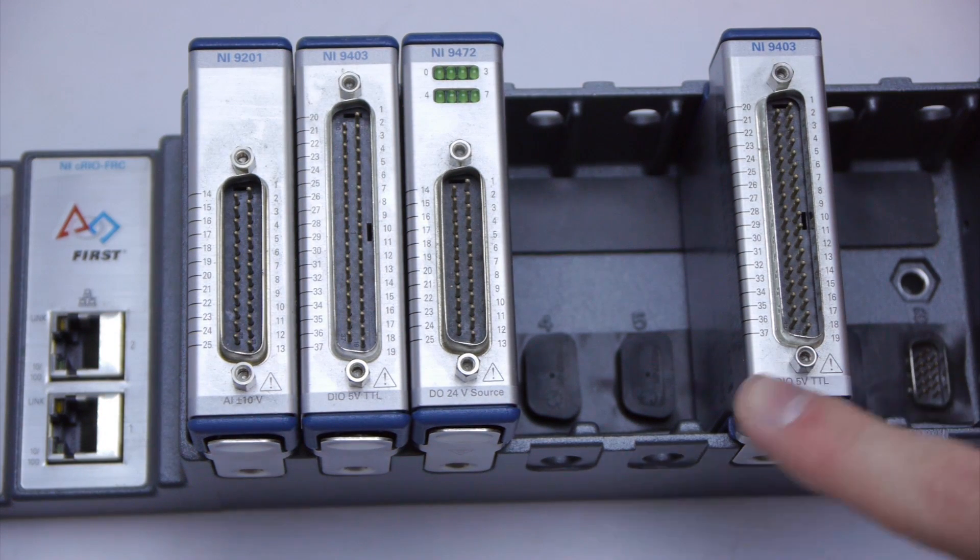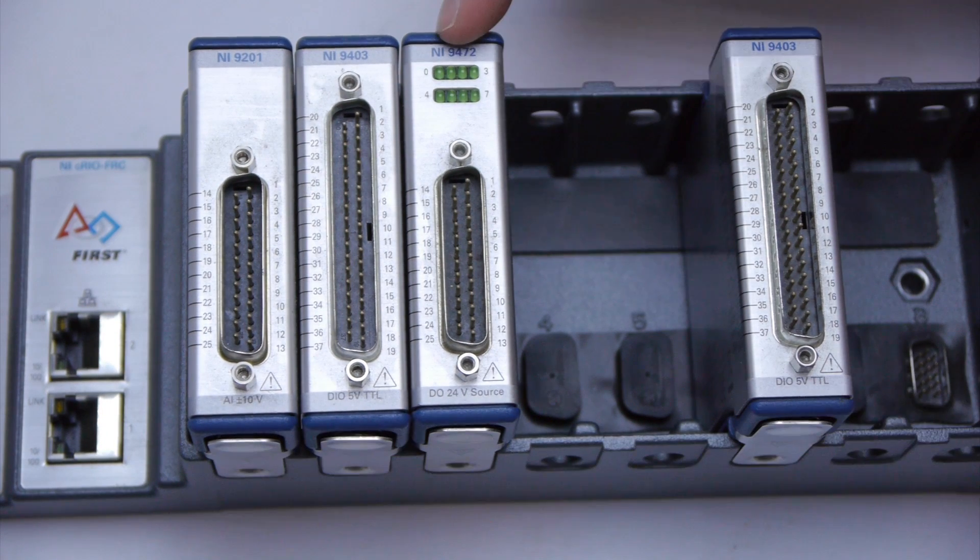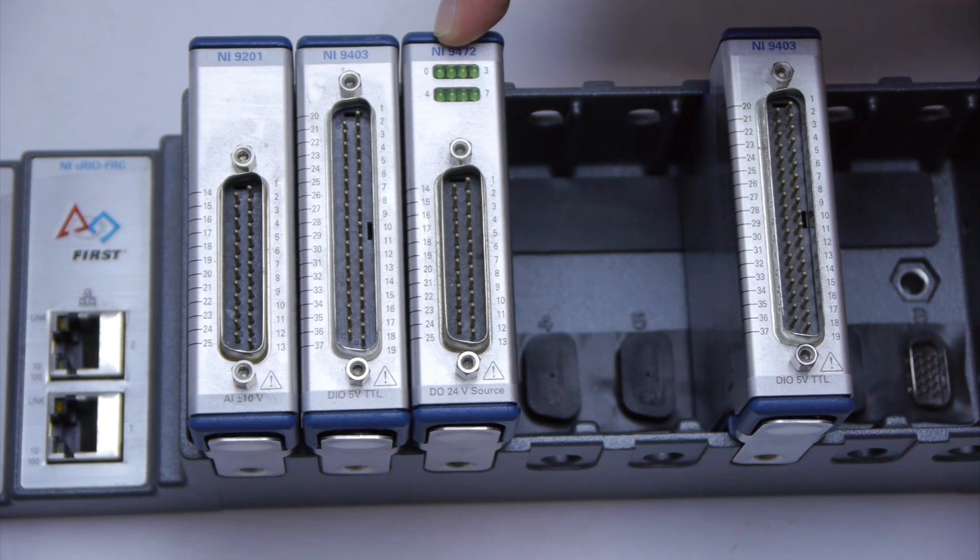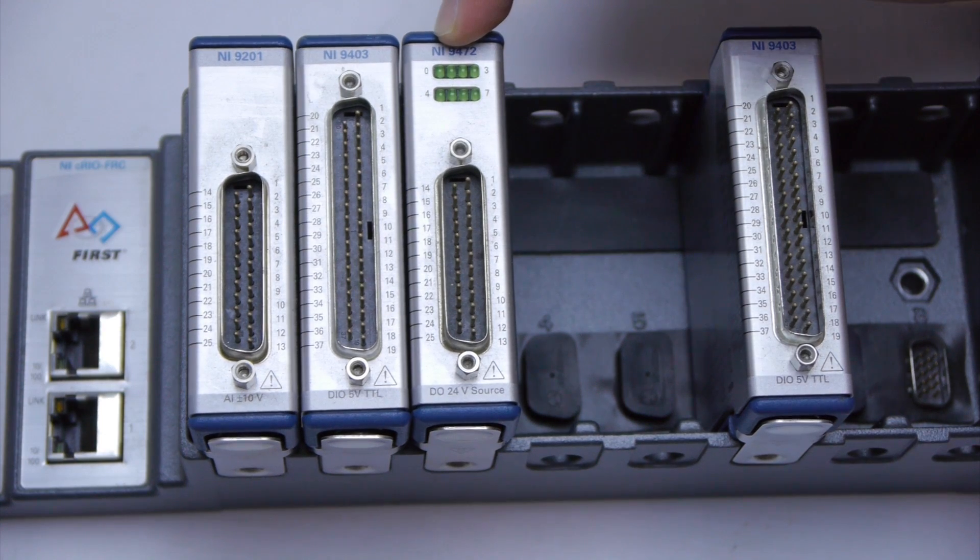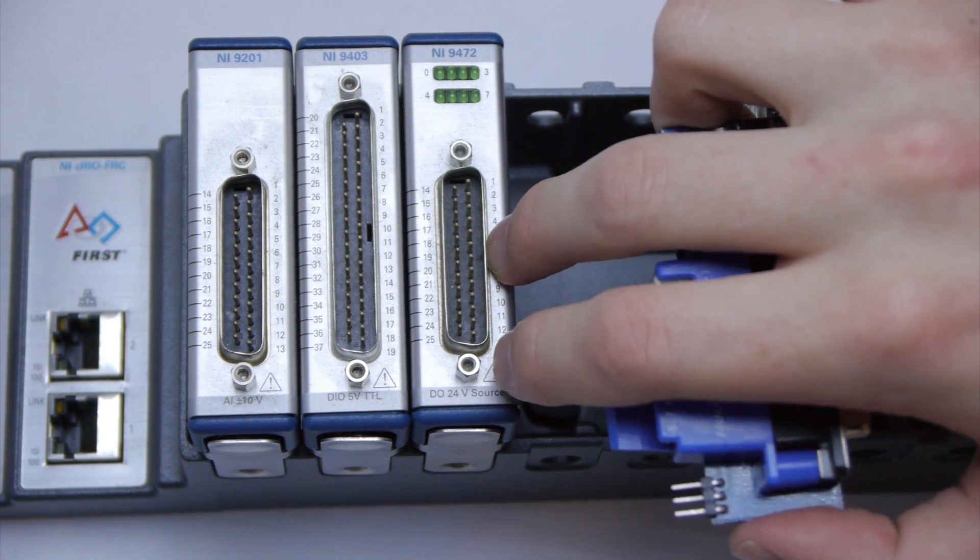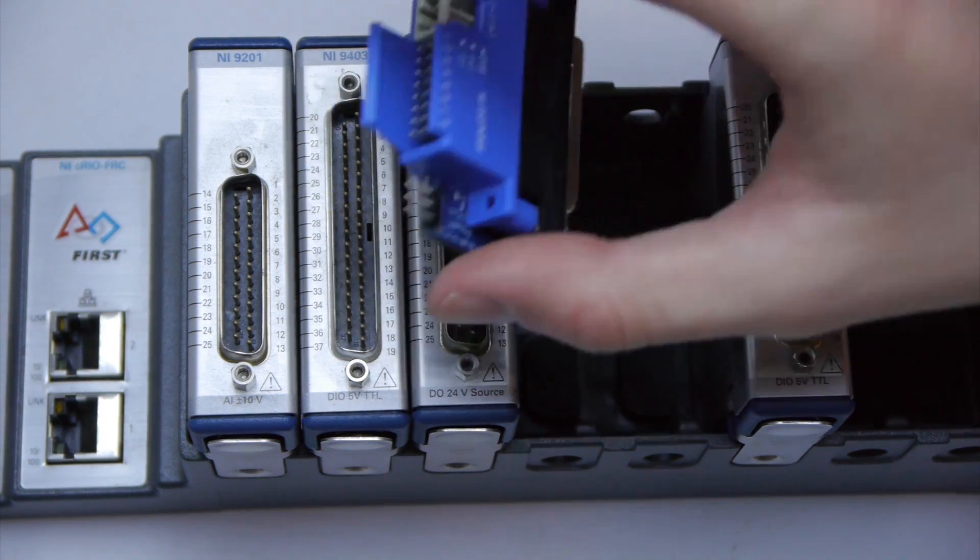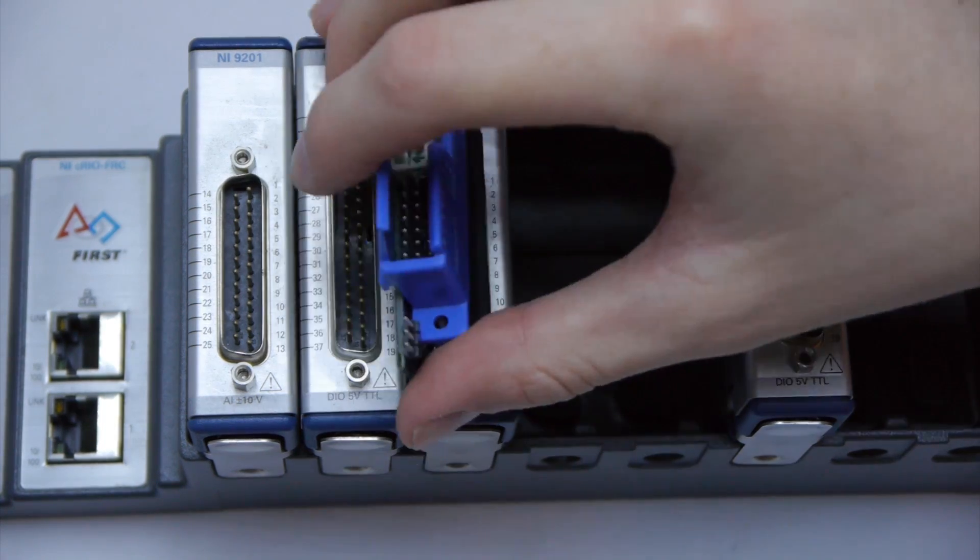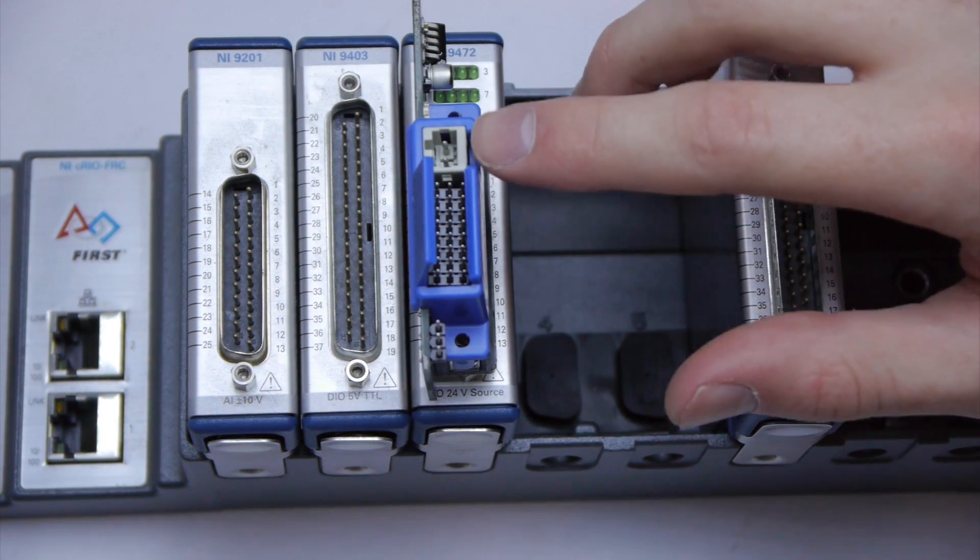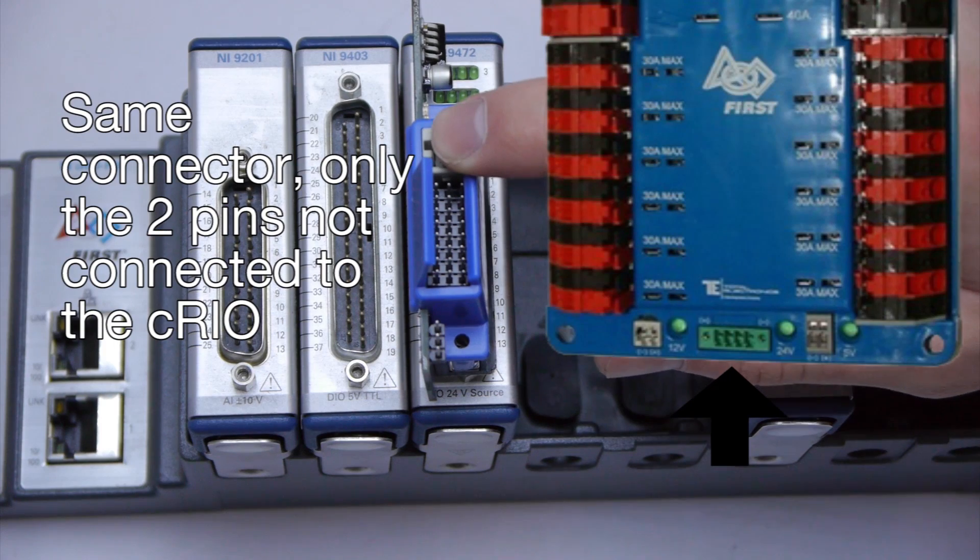This module is the same as this one. The next module is used to control pneumatic cylinders. I don't have a breakout board for this module but it looks a lot like the analog in. For this breakout board you must connect 24 volts or it will not function.